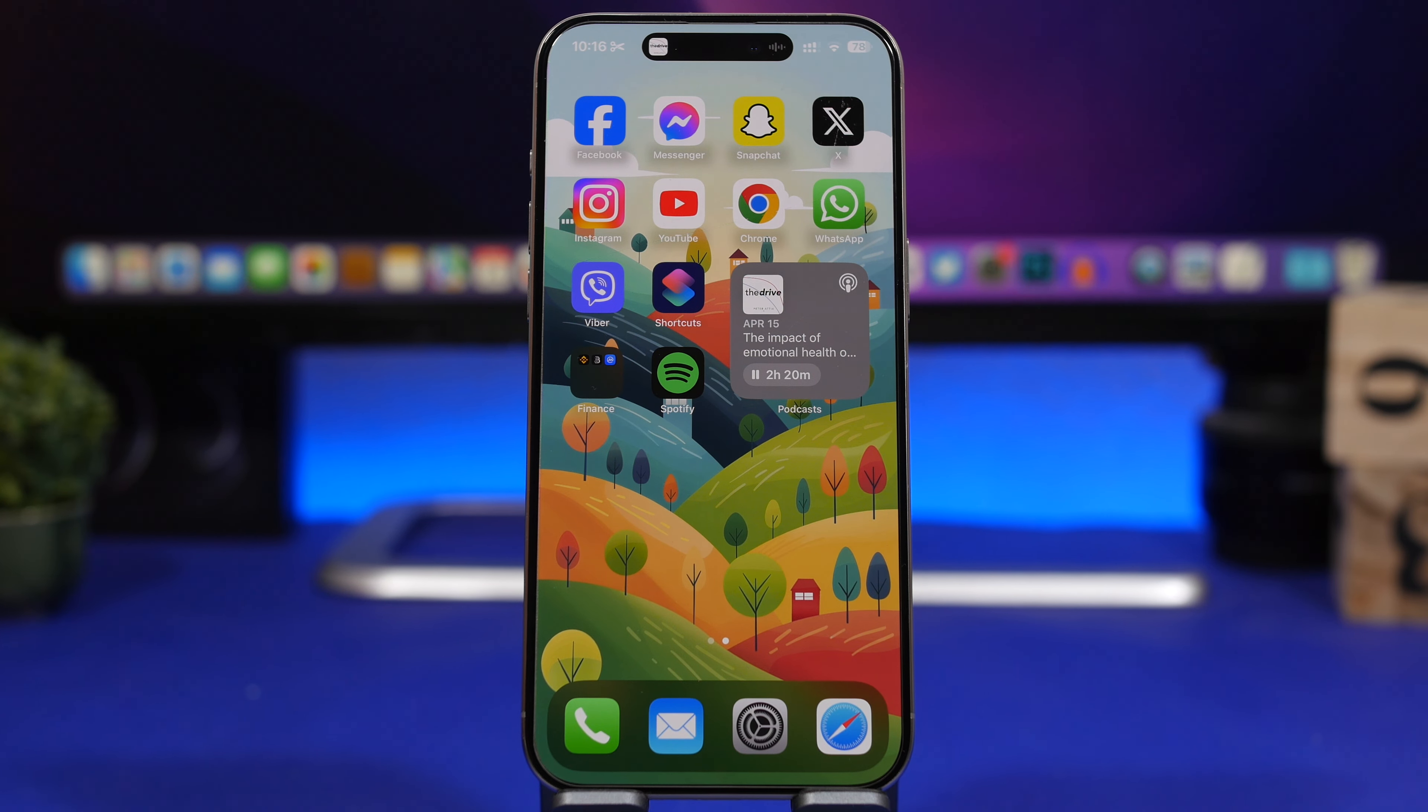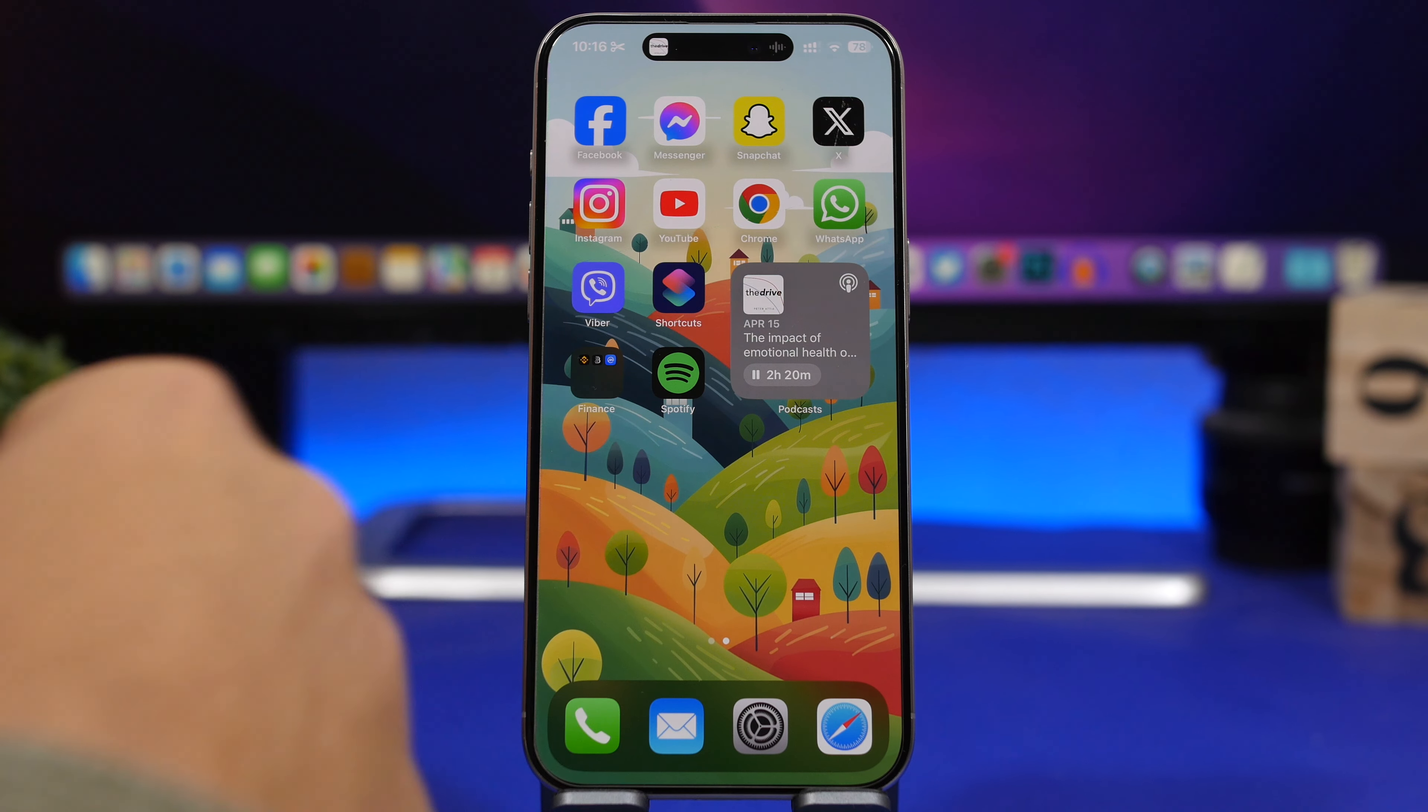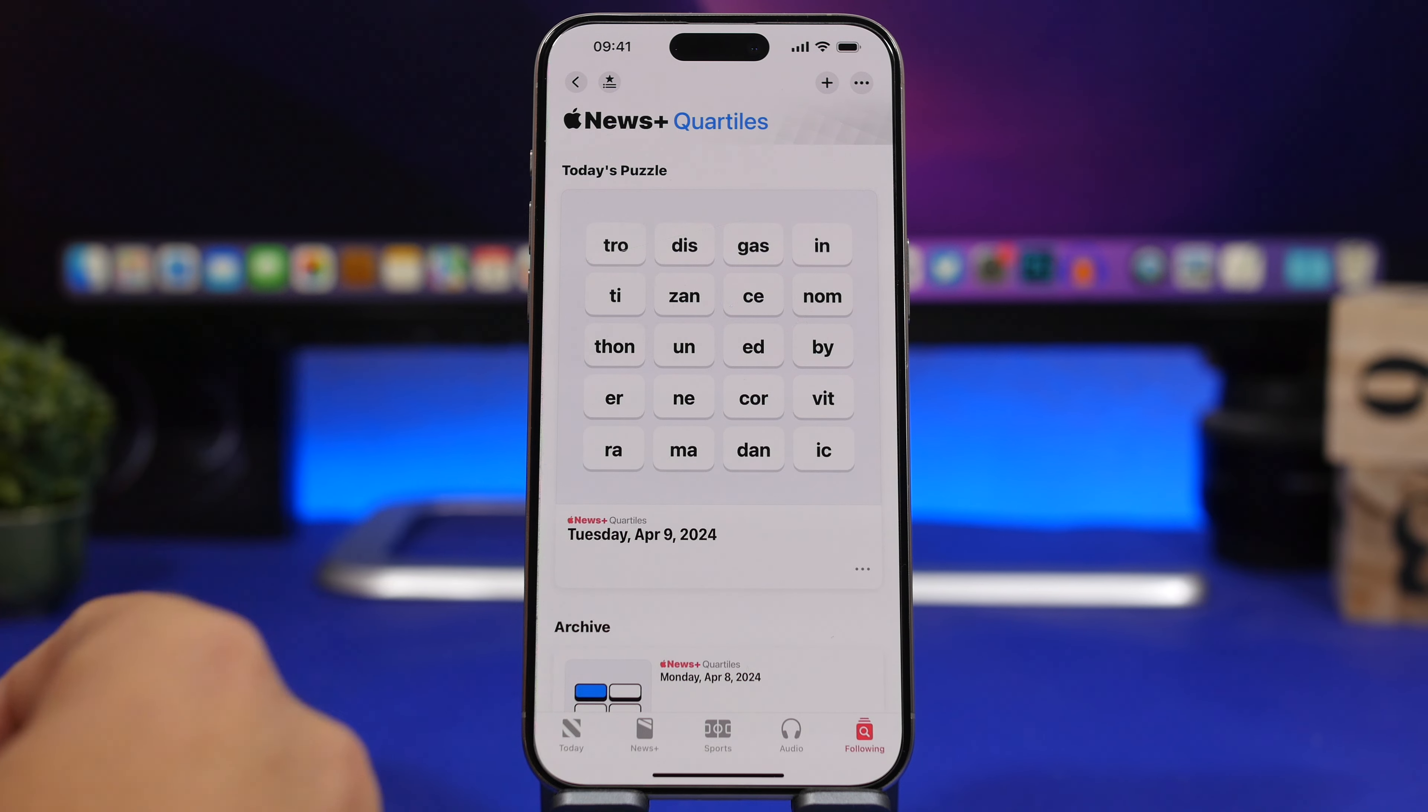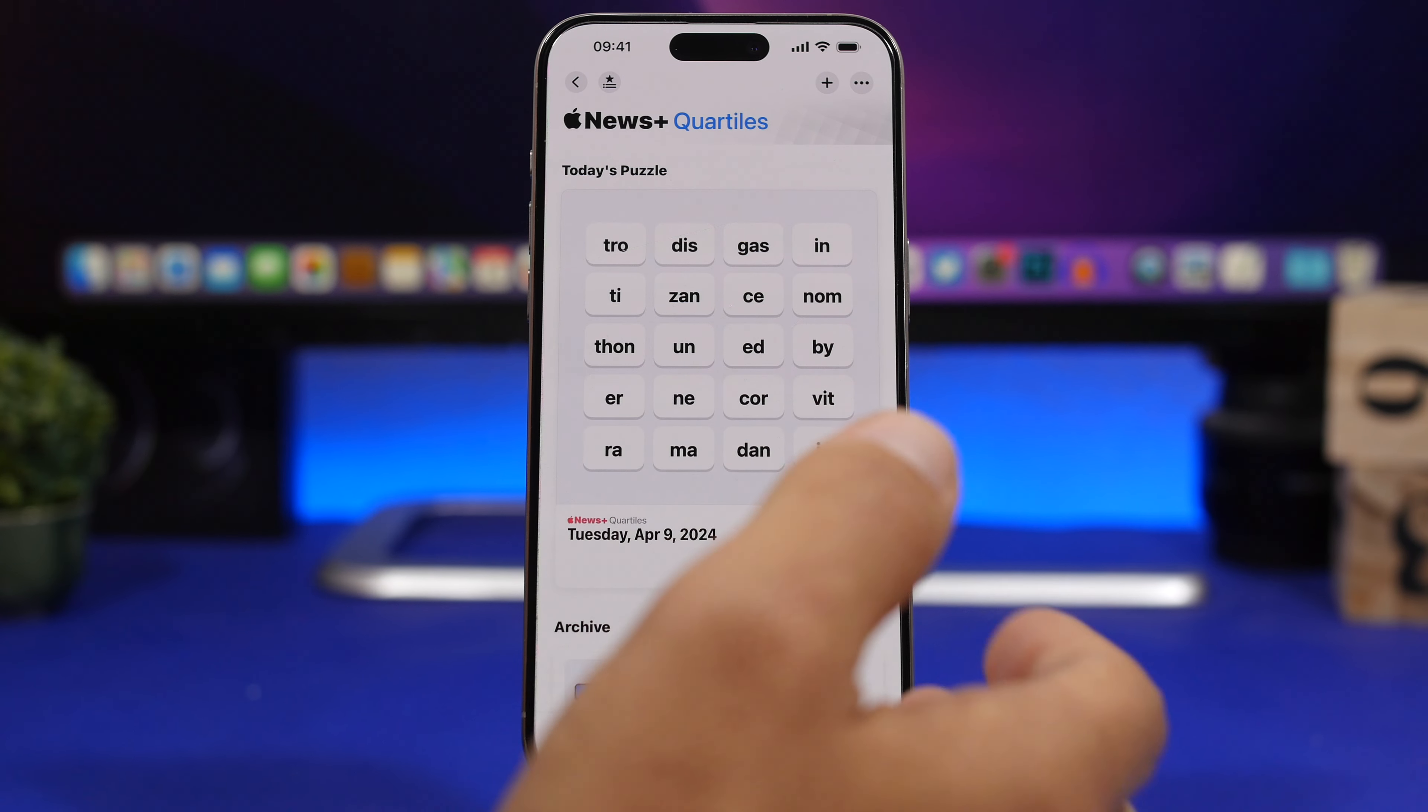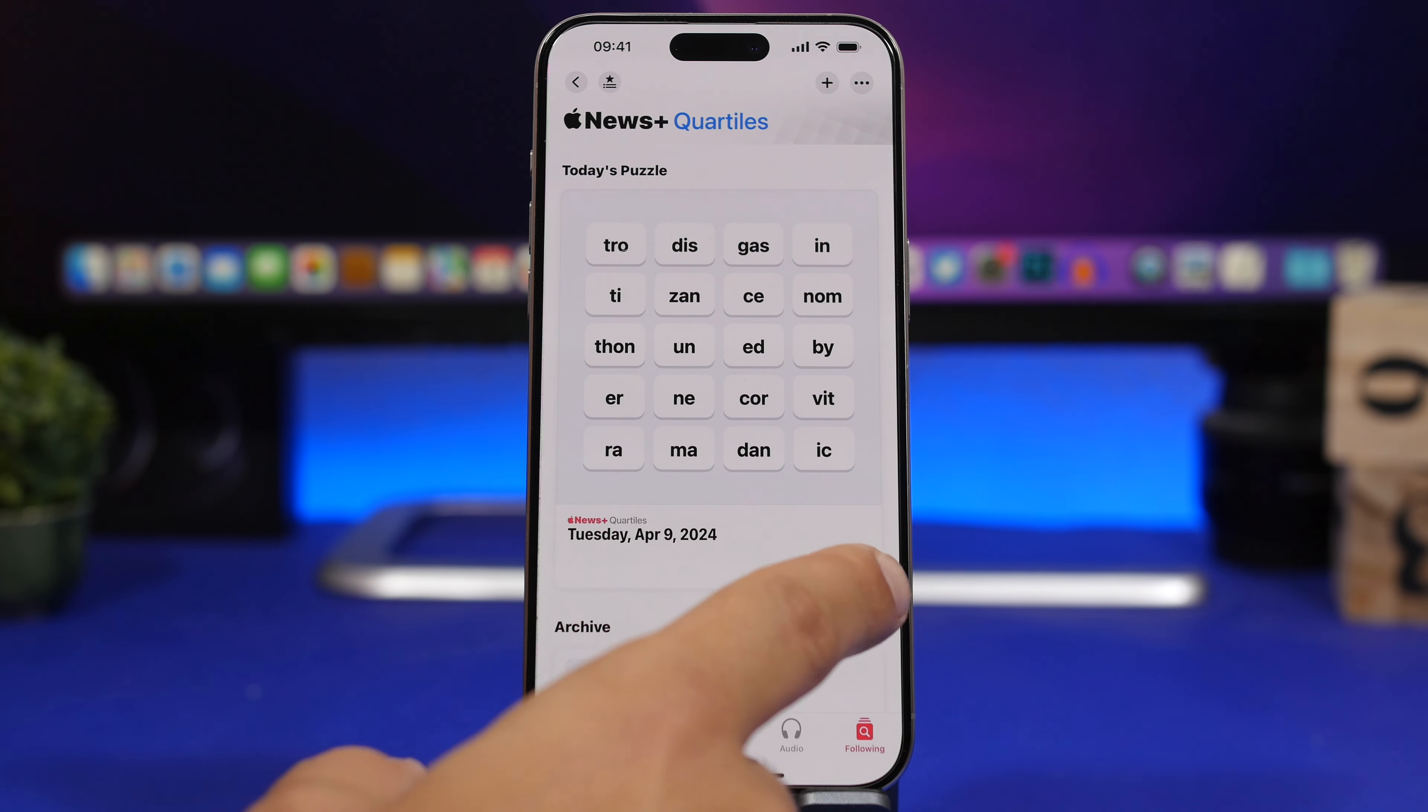On previous betas we had some other features like the ability to change colors for the podcast widget based on the album art of the podcast you're listening to. Apple has also added quartiles to News Plus, so you have puzzle games. Now we have a new one right there and of course we have an integration for Game Center on News Plus.